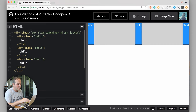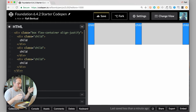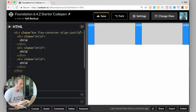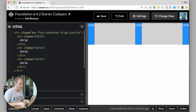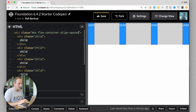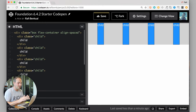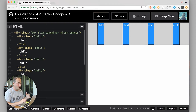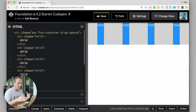We can also do 'align-justify', which you'll use a lot — it spaces all the elements apart evenly, with the two outer ones pushed to the edges and the middle one centered. If you add another child element, it still spaces them evenly apart. We can also do 'align-spaced', which ensures there's an equal amount of space on the left and right of each individual child element.